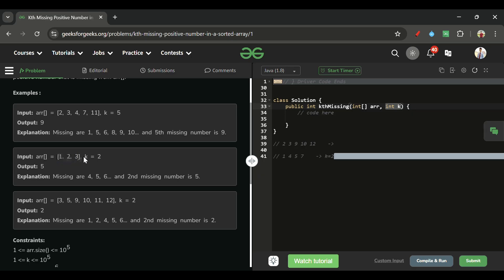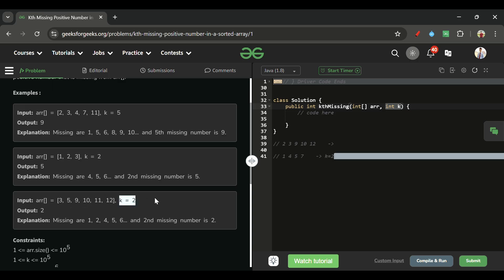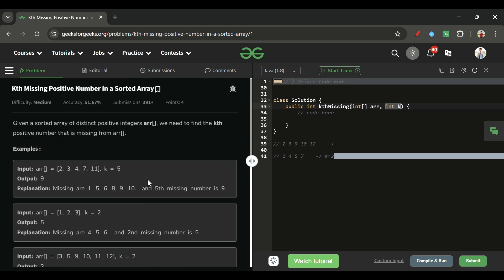Similarly, for array [1, 2, 3] and k equals 2: 1, 2, 3 are present; 4 is missing (first), 5 is missing (second). So we return 5. And for another case where 1 and 2 are both not present, the second missing positive number would be 2.